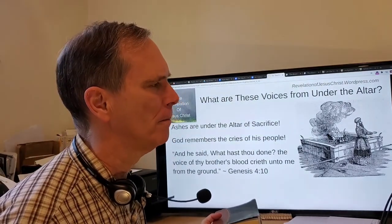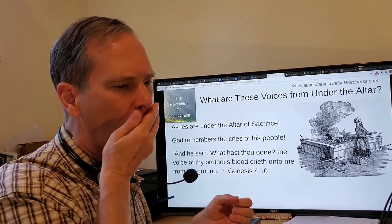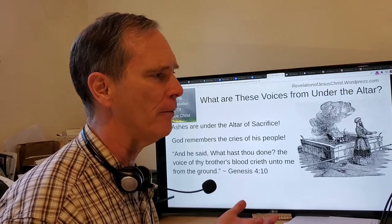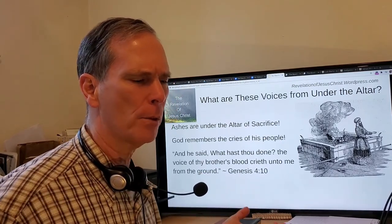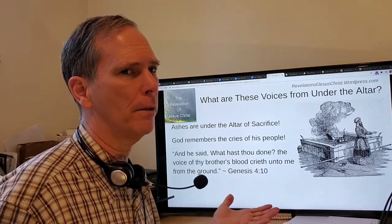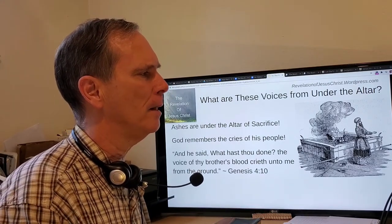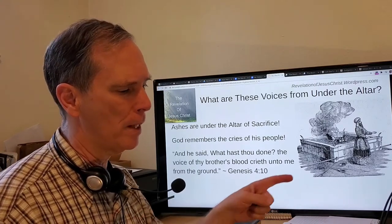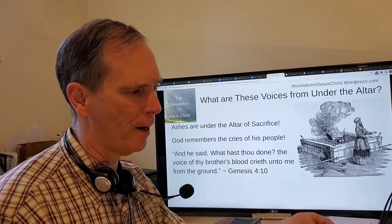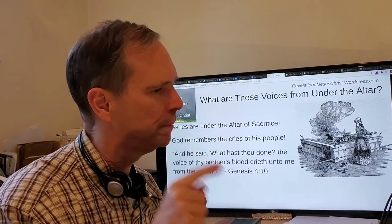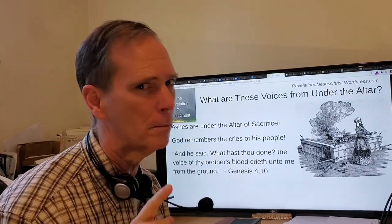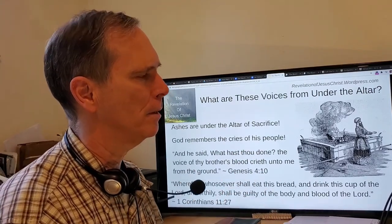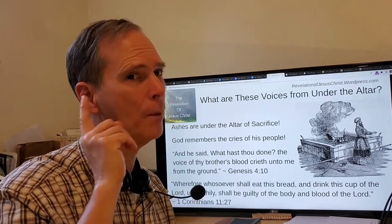Under the altar was nothing but ashes in the Old Testament. This tells us God still remembers those who have passed on — he remembers all their cries and sufferings. This was true back in Genesis. When Cain killed Abel, God said: 'What hast thou done? The voice of thy brother's blood crieth unto me from the ground.' God is showing that although Abel's voice is gone, he still hears — I hear what happened to him.